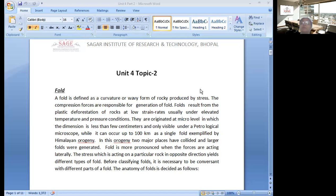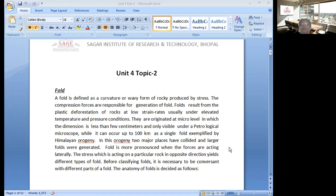In the last class, we discussed about faults. This is also a part of Structural Geology in which mountain building activities are responsible for the generation of these types of structures. Forces like compressional and tensional forces are responsible. During the mountain building activities or Himalayan Orogeny, these structures are formed and they are mainly found in sedimentary types of rocks.